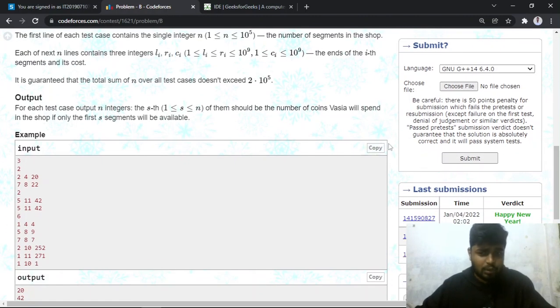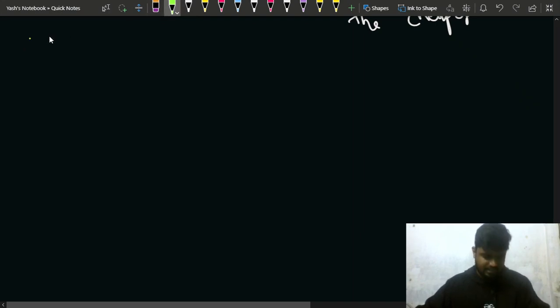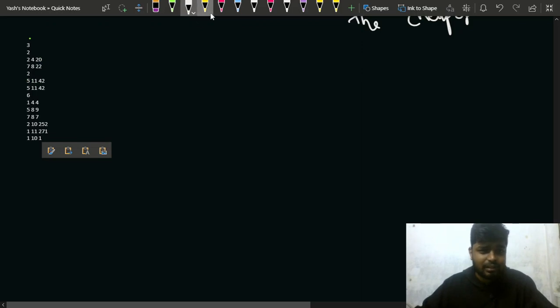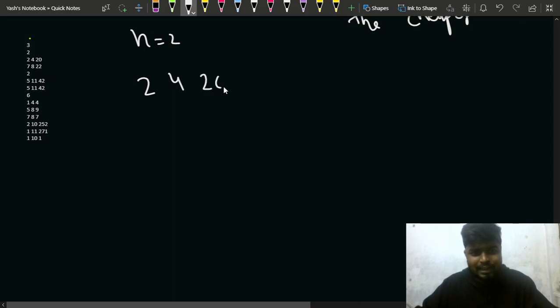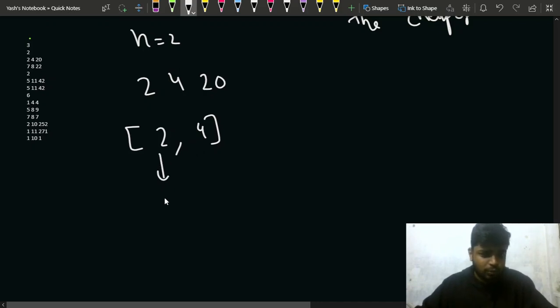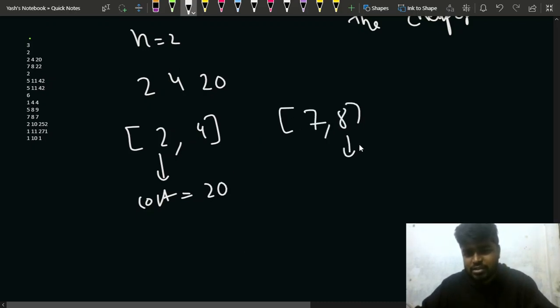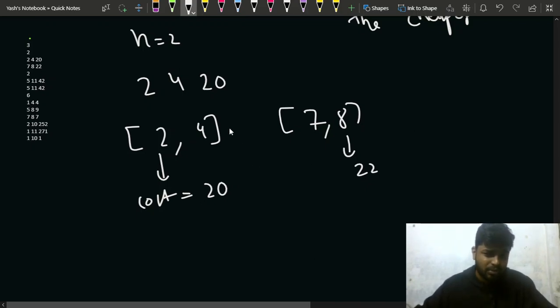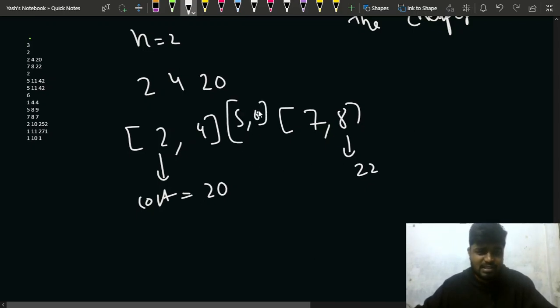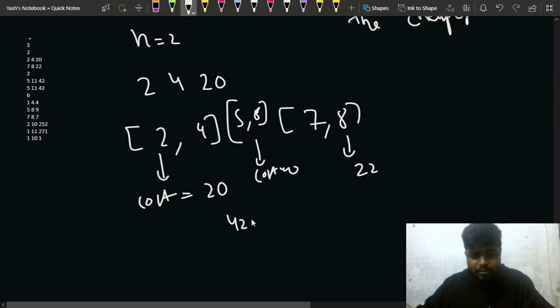Let's look at the first test case. N is 2. The first segment is [2,4] with a cost of 20, meaning integers 2 to 4 cost 20 coins. The second segment is [7,8] with a cost of 22. You'll also get integers 5 and 6 as a gift since they lie in between, at a cost of 0. The overall cost is 42.